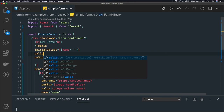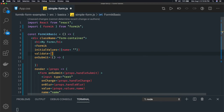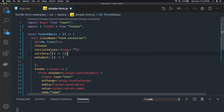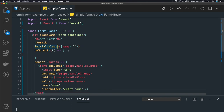Similarly we also have something like validate. You can write a validate function and do some kind of validation. We're not doing that right now so let's remove it for now. We have bootstrapped the form with the initialValues name.